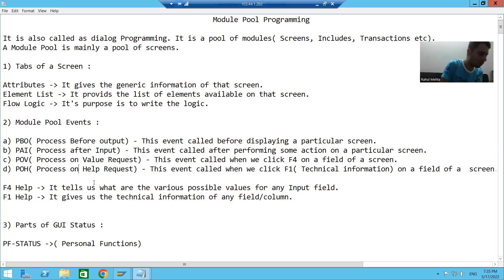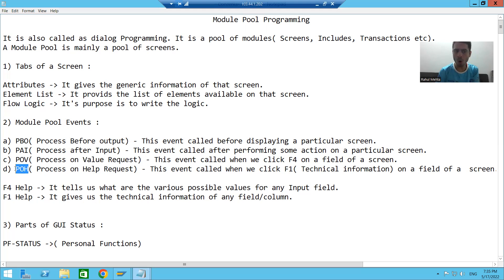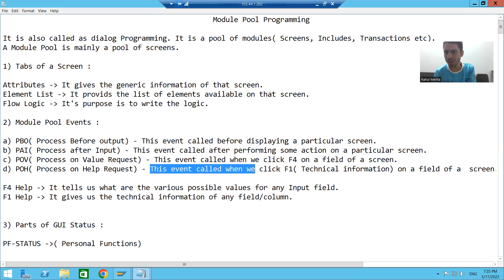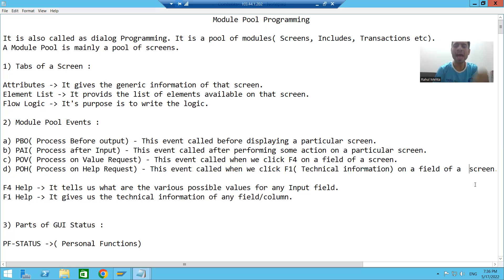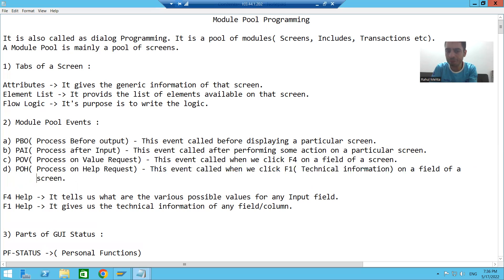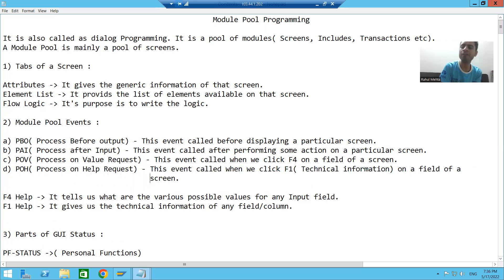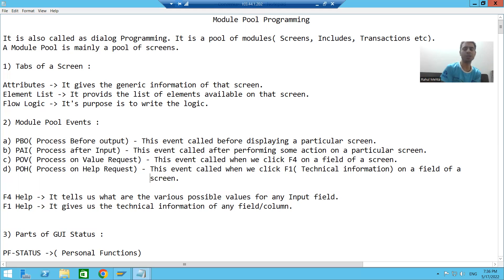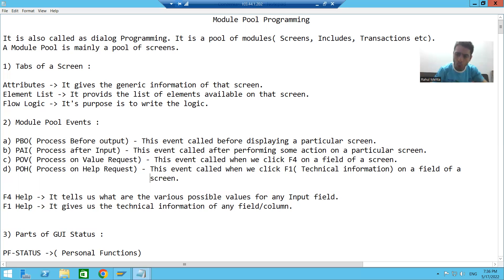The last event is Process On Help Request, also called POH. At what time will this event be called? Whenever you do F1 on a particular field of a screen — suppose on screen 100 I have a field order number and you are doing F1 on that field. So these are the four events in module pool programming, and our whole topic will be based upon these four events only.